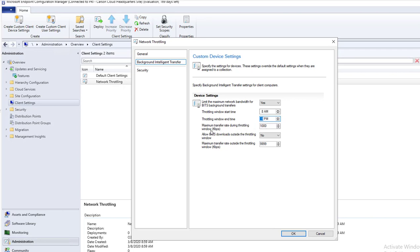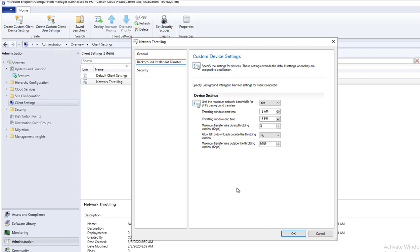During this time, for maximum transfer rate during throttling windows, if your network connection in the remote site is 56k, you want to make sure you set this to very low, lower than 56k. For example, if it's 56k, I would set it to 30k. Allow bit download outside of throttling windows, I would say yes.